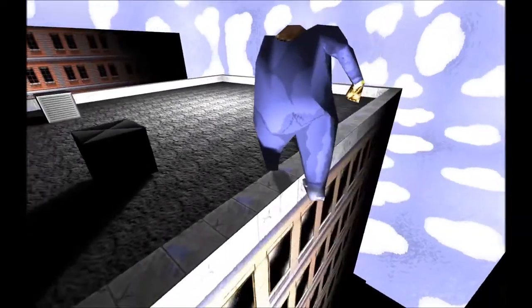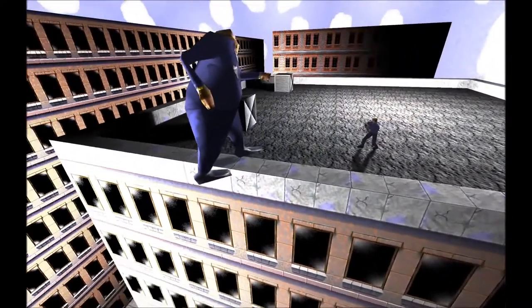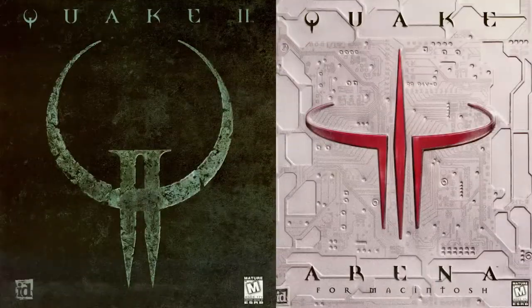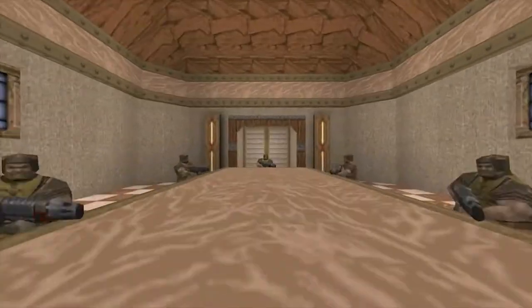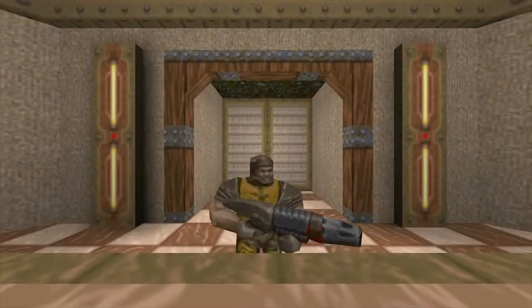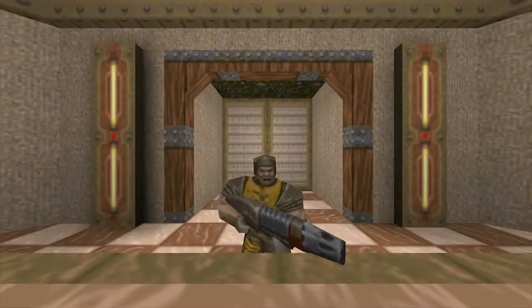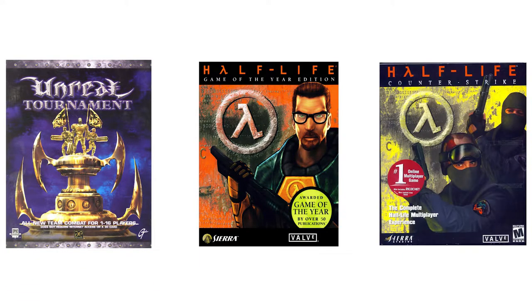These machinima features carried on into the next installments of the Quake franchise — Quake 2 and Quake 3 Arena. Similar machinima features were also included in many other first-person shooter games of the era, like Unreal Tournament, Half-Life, and Counter-Strike. But all these games were exclusive to PC gamers.